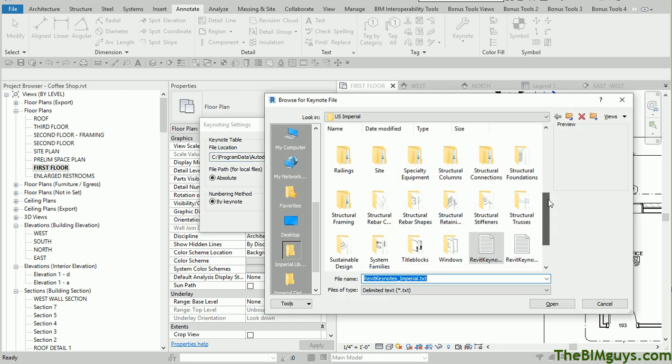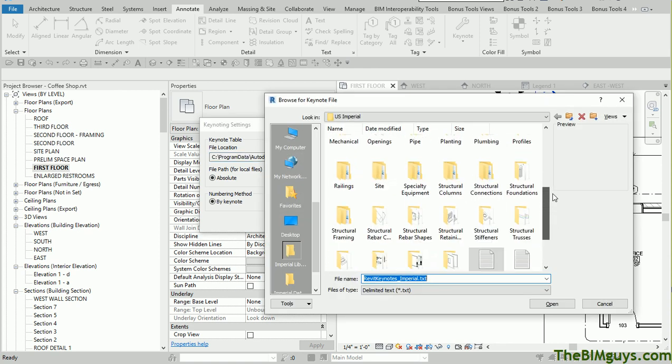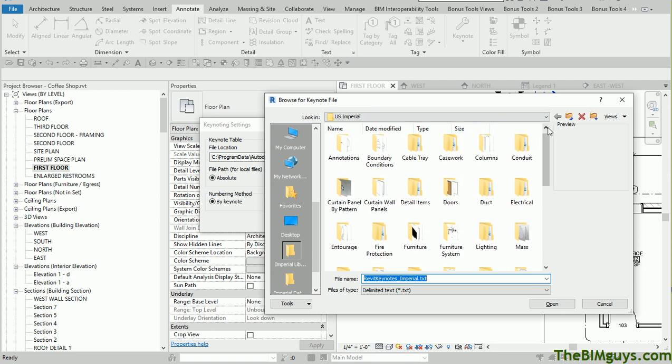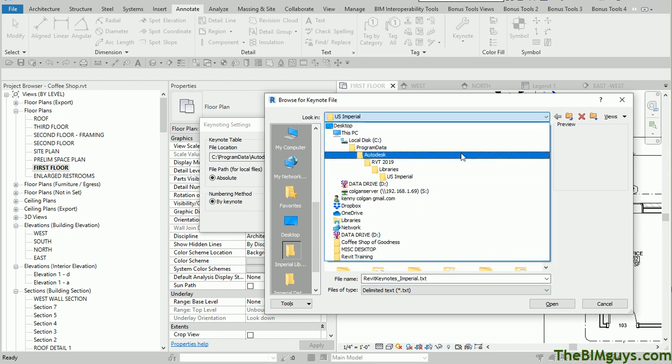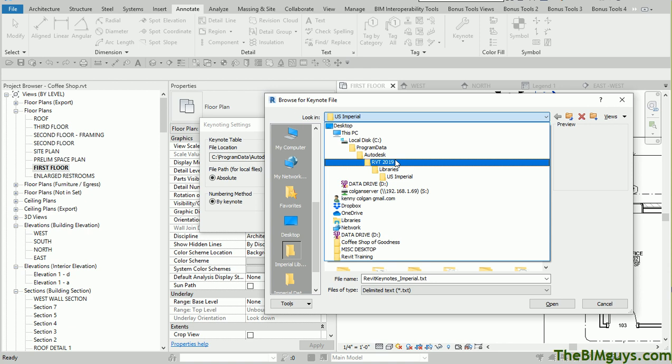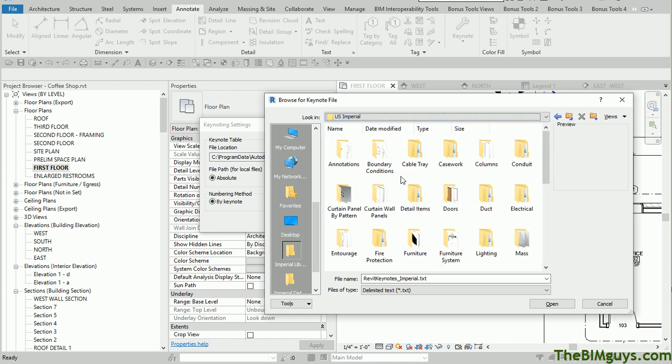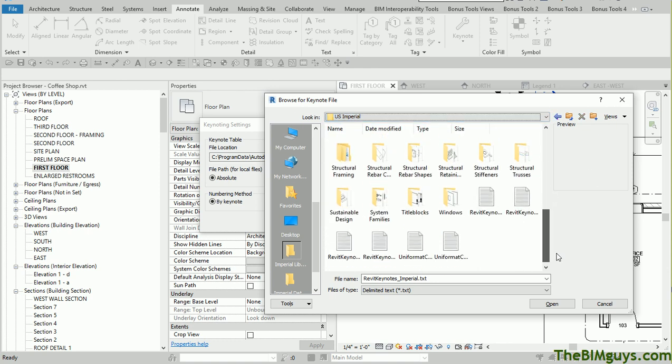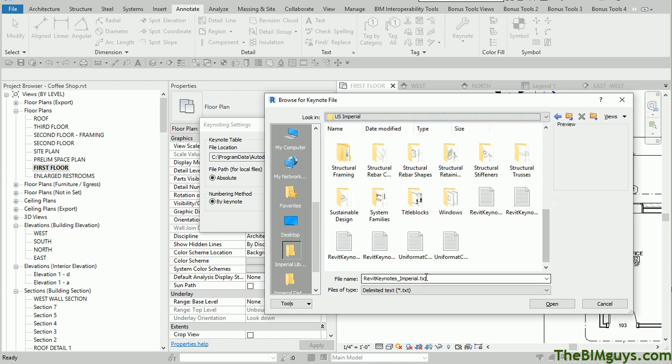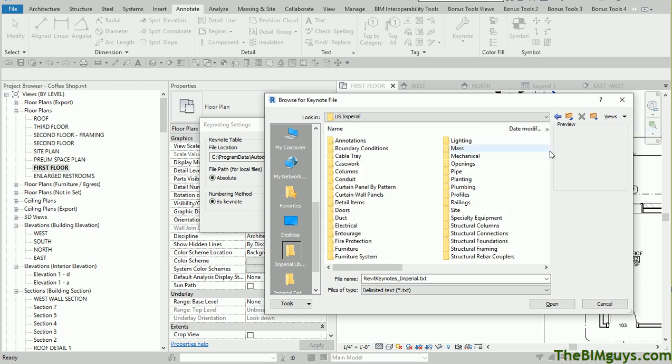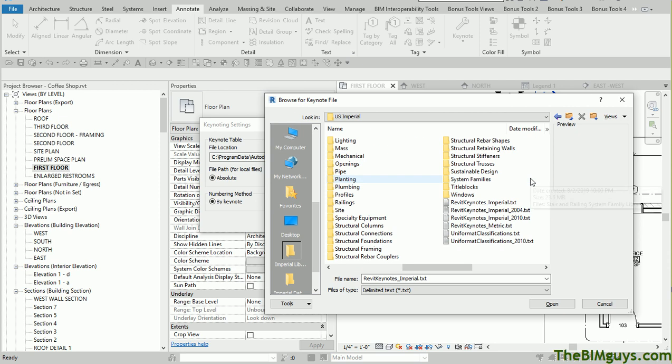If you've just started using Revit or you haven't tinkered with this, it usually pulls a standard Keynotes Imperial Library or one of the similar libraries. If you want to go browsing, you can browse and find out where they are. They actually sit inside of the US Imperial sub-library, which is under Autodesk Revit 2019 libraries. If you're not in the US, you'll have another sub-menu here, but that's where they reside, pretty much where all your families reside.